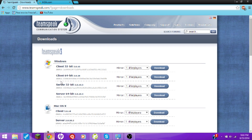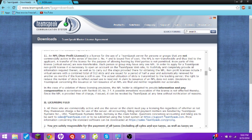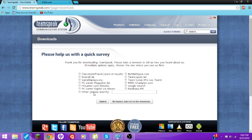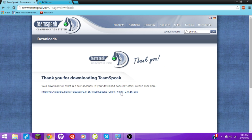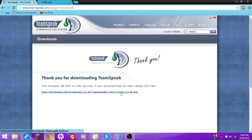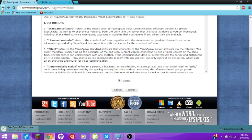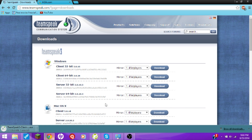I have Windows and mine is 64-bit. I need the client and the server, so I have to download all this stuff. Your download will start in a few seconds. If your download does not start, please click here. Alright, so now that that's downloading, go back, go back, Download Server.